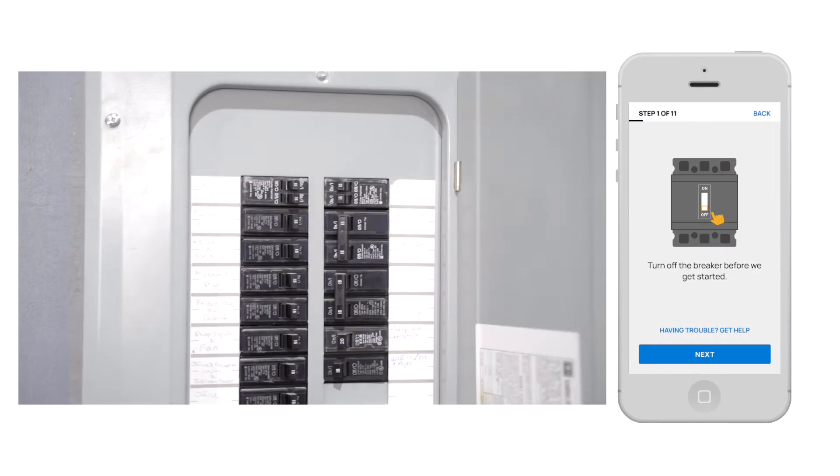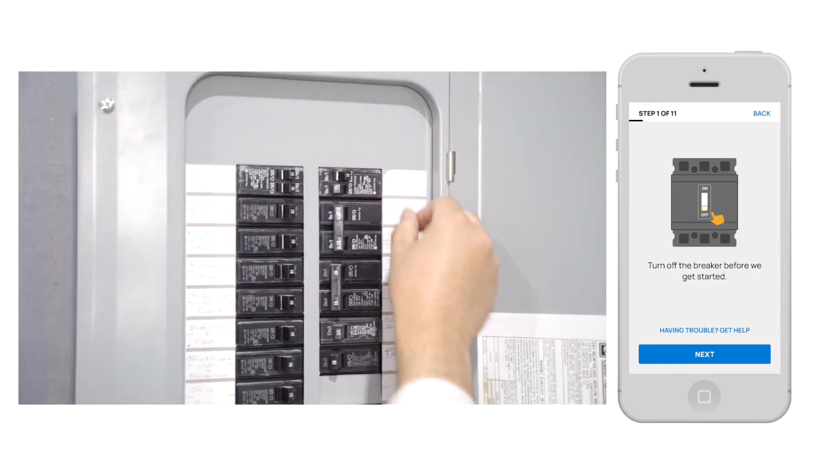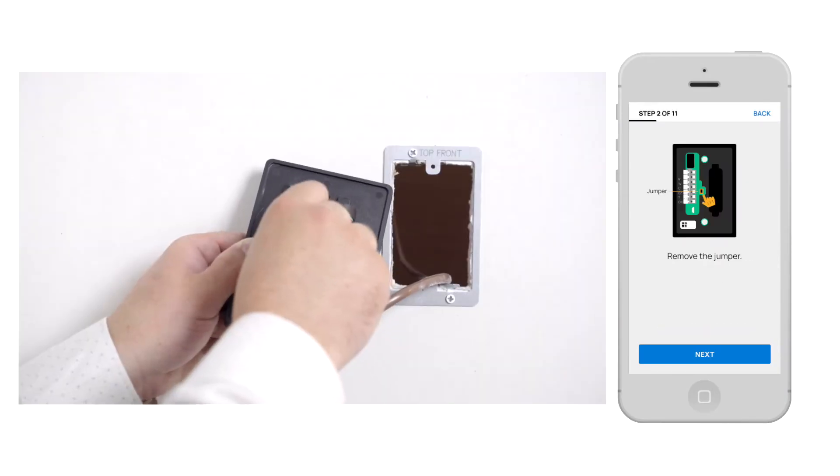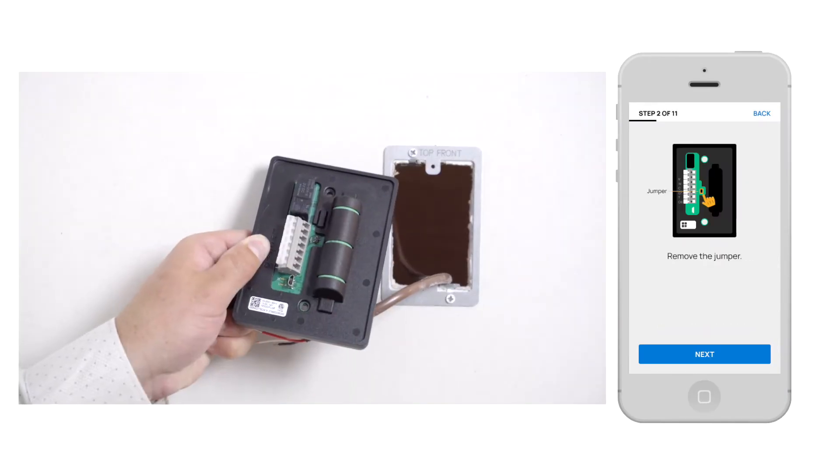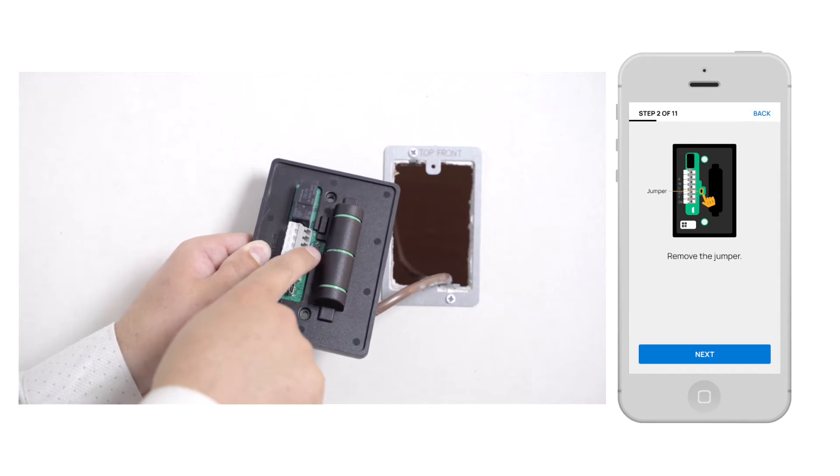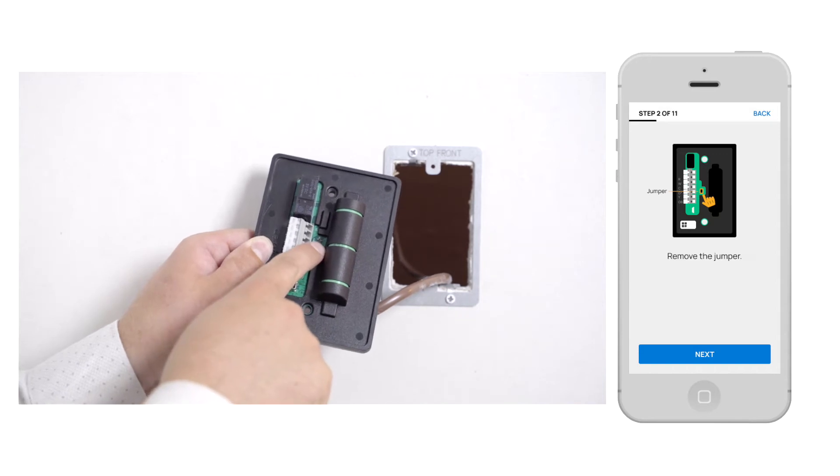First, turn off the breaker before you get started, then remove the jumper. Even if it's low voltage, we still don't want you getting shocked.